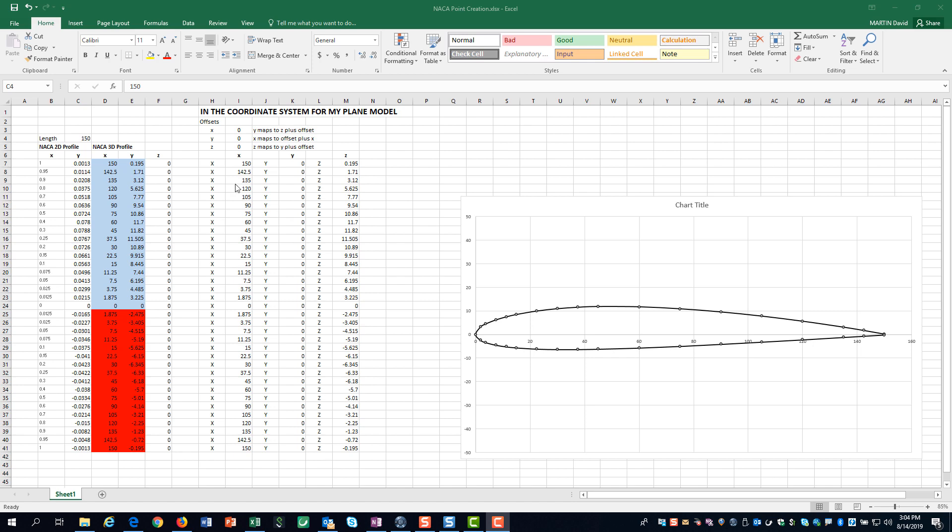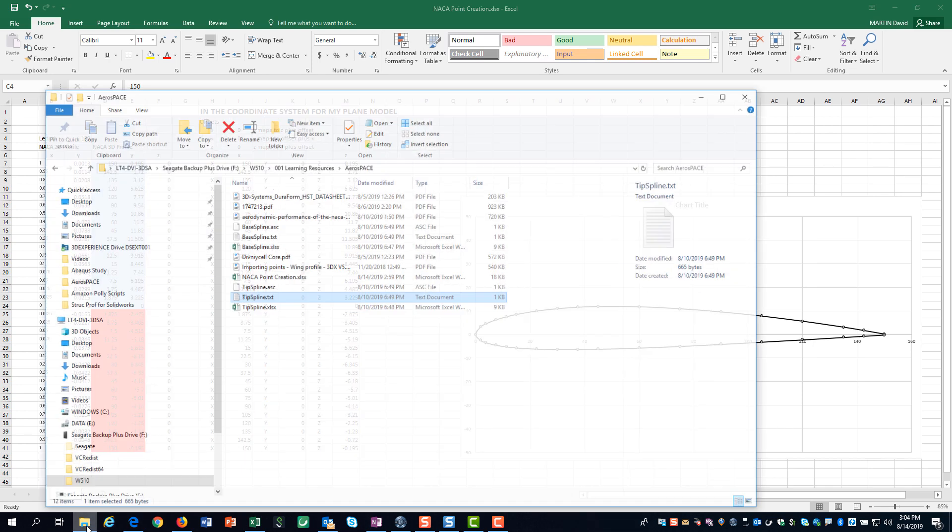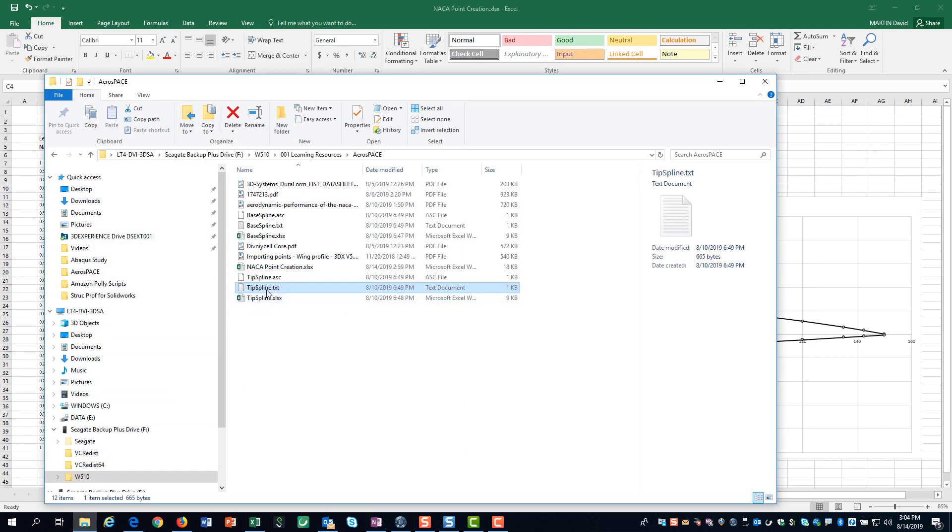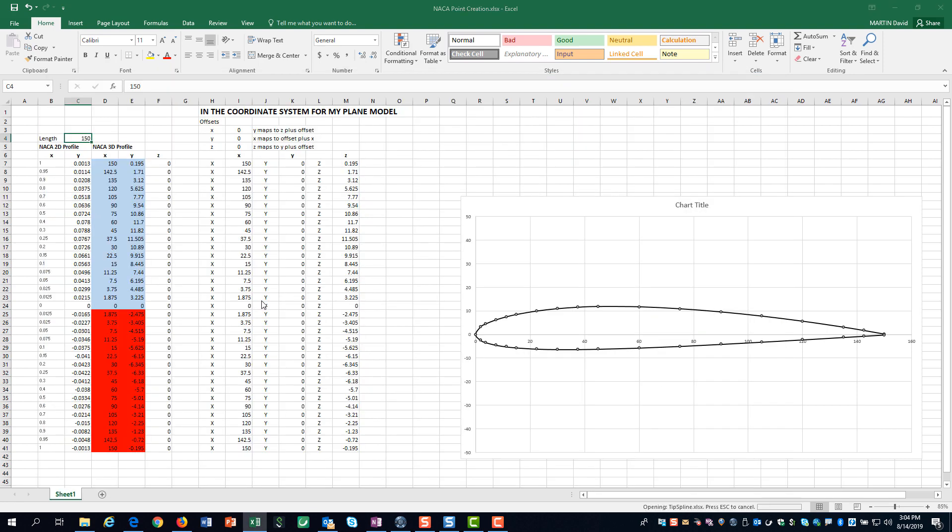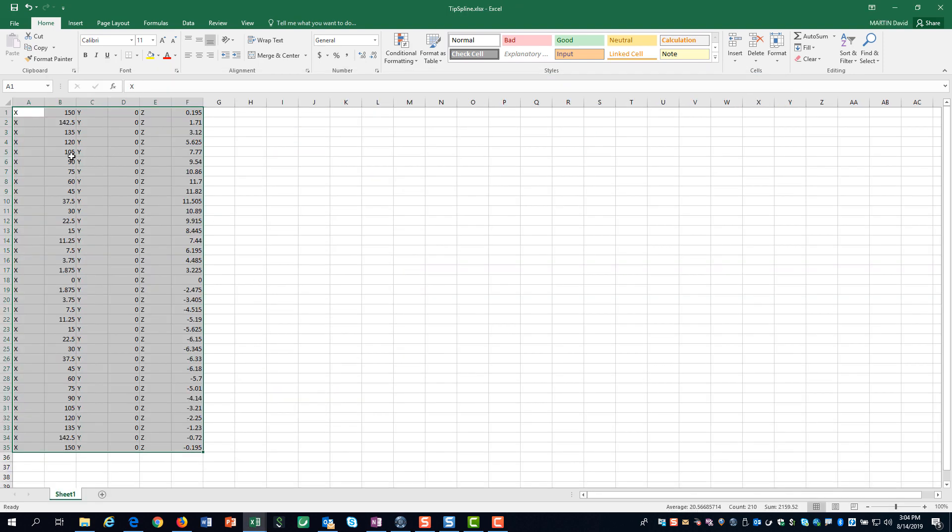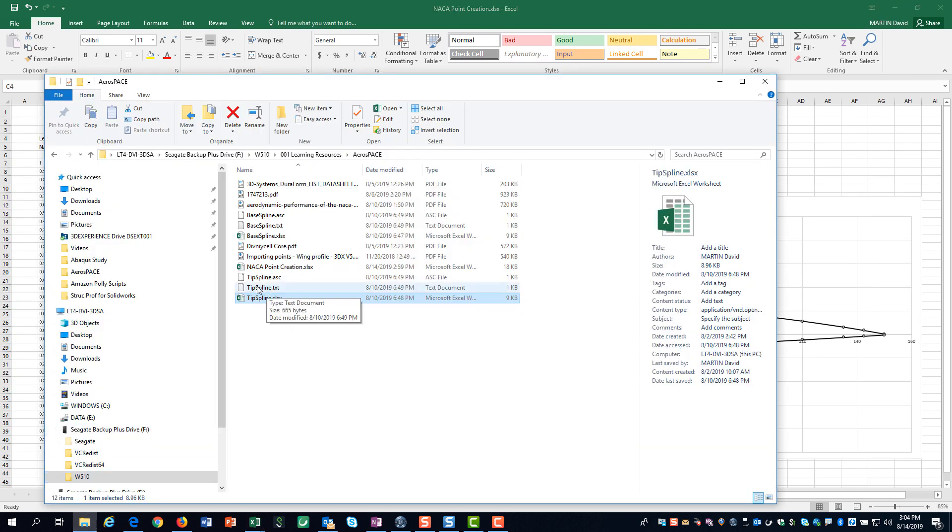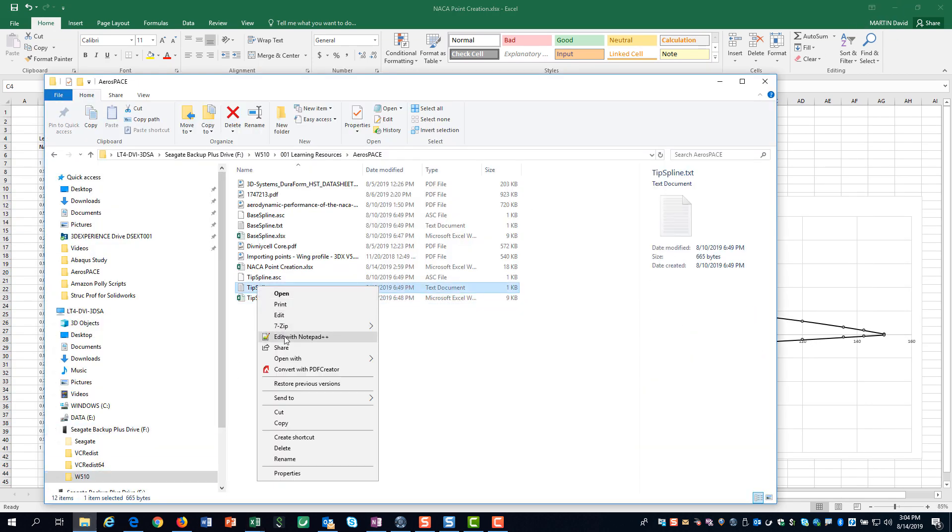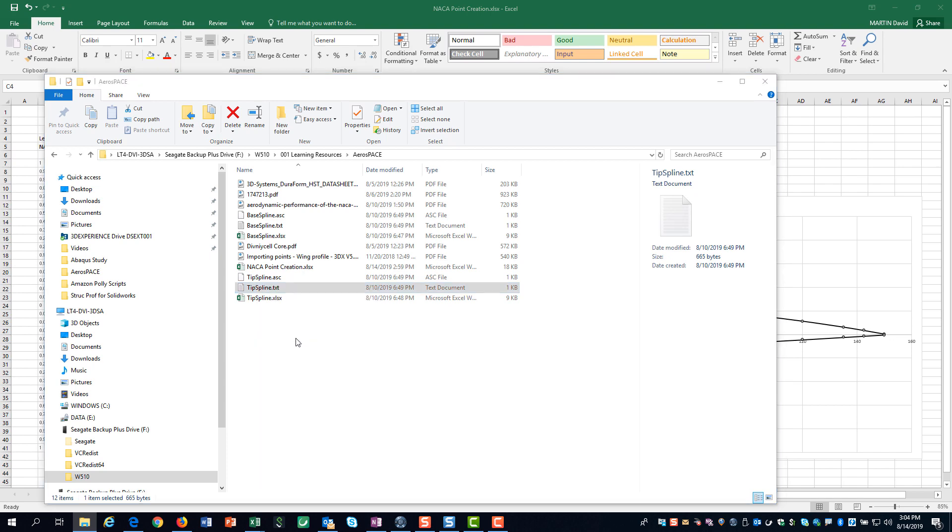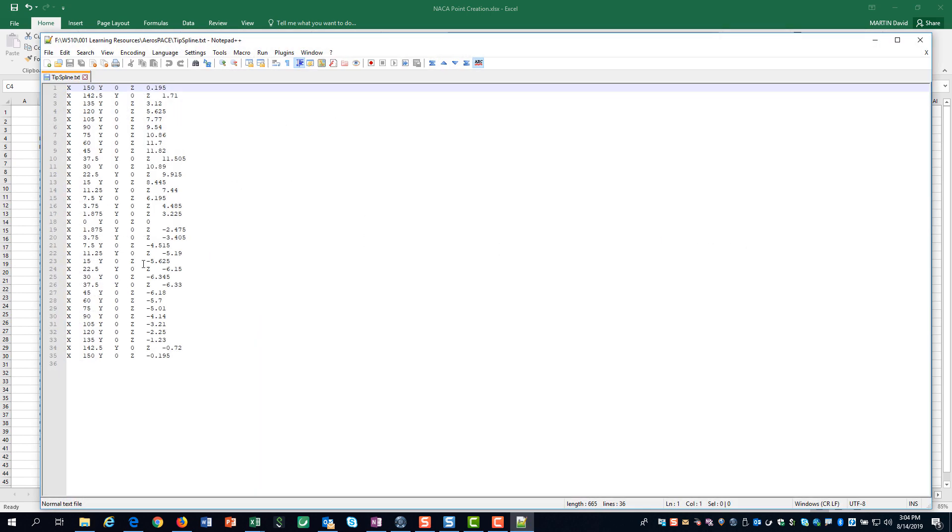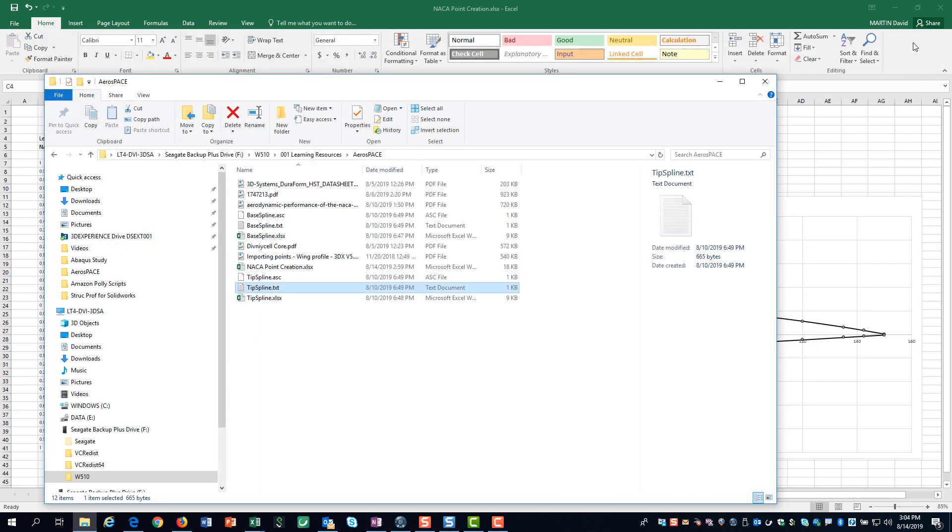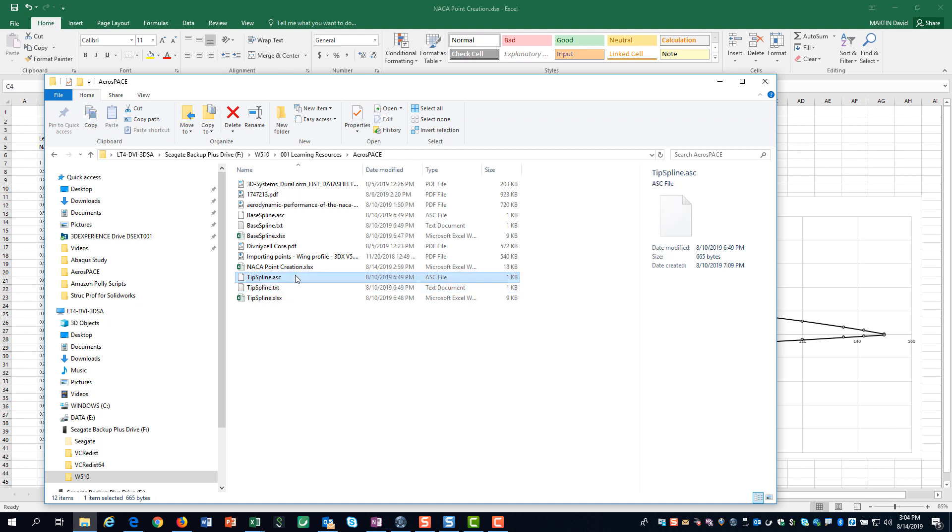However, we only want the resulting data. So, we simply cut and paste the resulting data into a separate Excel file. We then save it as a text file and change the file extension from TXT to ASC. In this format, we will be able to simply drag the file into 3D Experience.